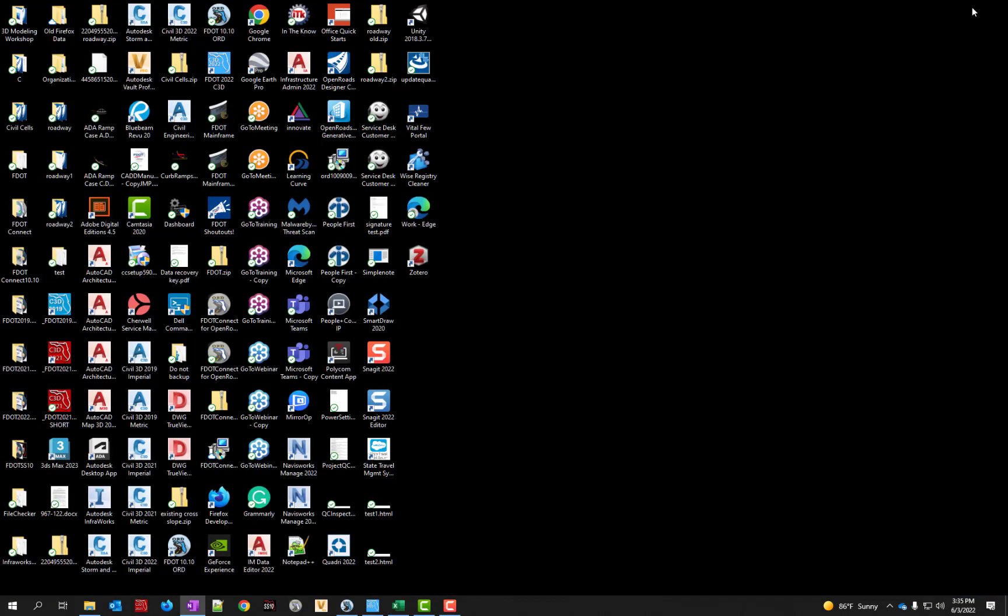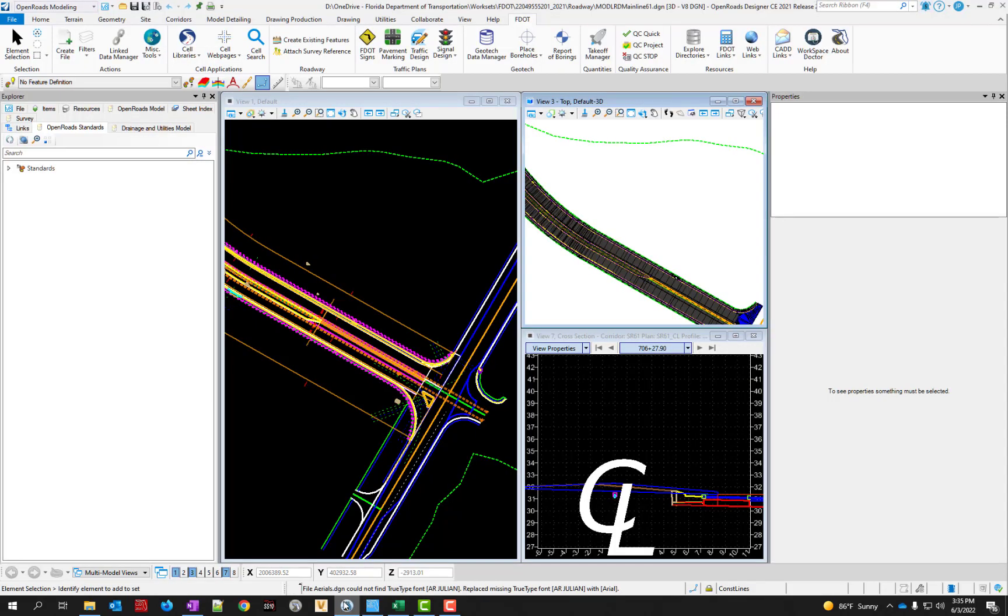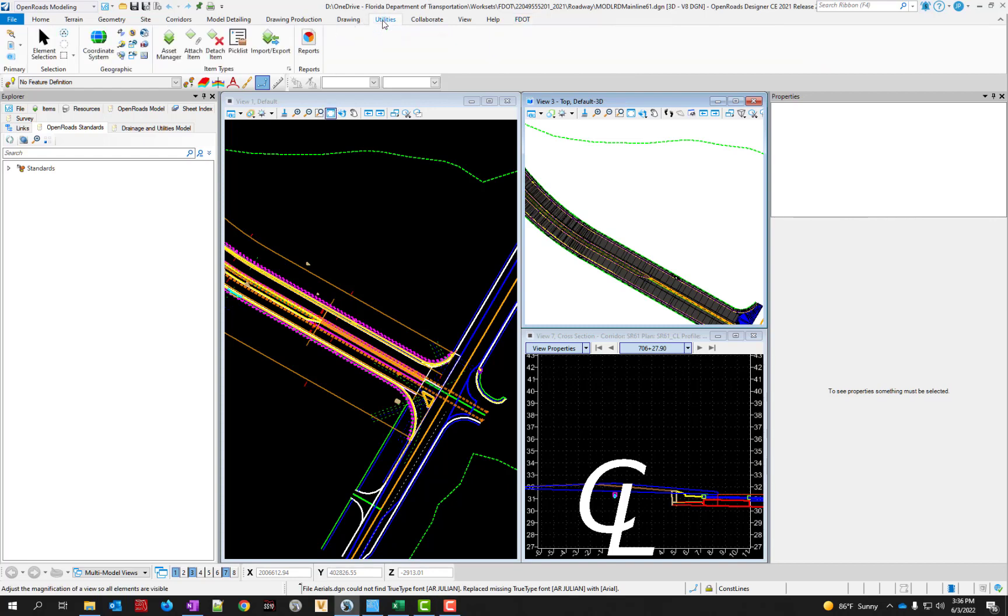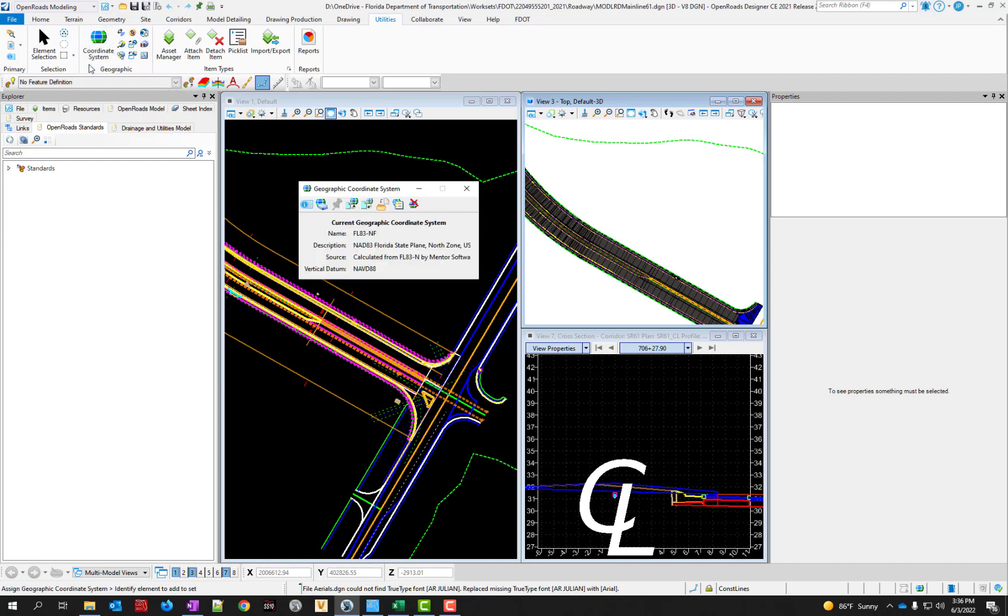The same process in OpenRoads for the geographic coordinate system. You're going to come over to the utilities tab of the ribbon. Under the geographic section click the big coordinate system button. This will pop up and tell you if there's a currently assigned coordinate system. In this case there is, it's FL83NF, state plane, north zone.